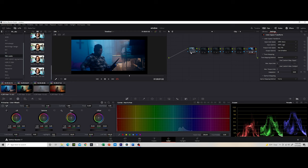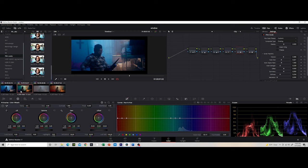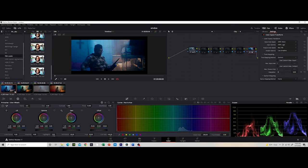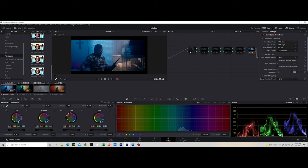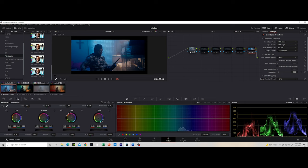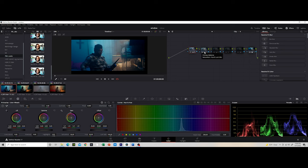So pretty much what I did was, if we go here, I just tried to get it as close as possible in terms of my log footage and just my general exposure and the whole footage in general. So that's pretty much what I did. I just moved my gain, increased my gamma, my lift, all of that stuff to give me this particular look.